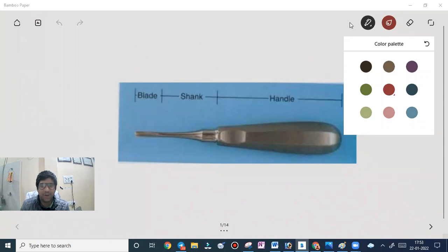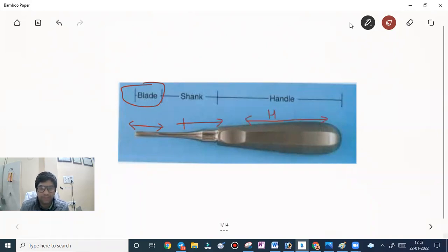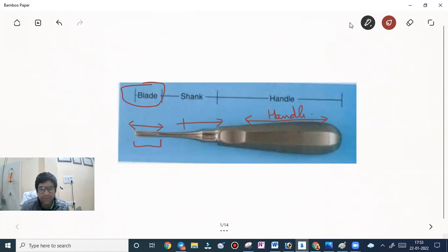Today's topic is the elevator used in dentistry. The elevator has three basic parts: the blade, the shank portion, and the handle portion.